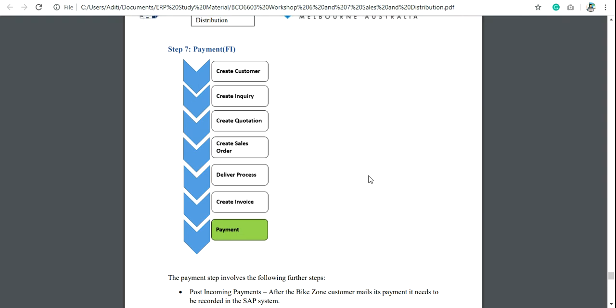Hey guys, in this video I'll show you the full document flow of a sales order. After completing all the steps like create customer inquiry, quotation, sales order and the payment, if you want to check if there is any error in any step